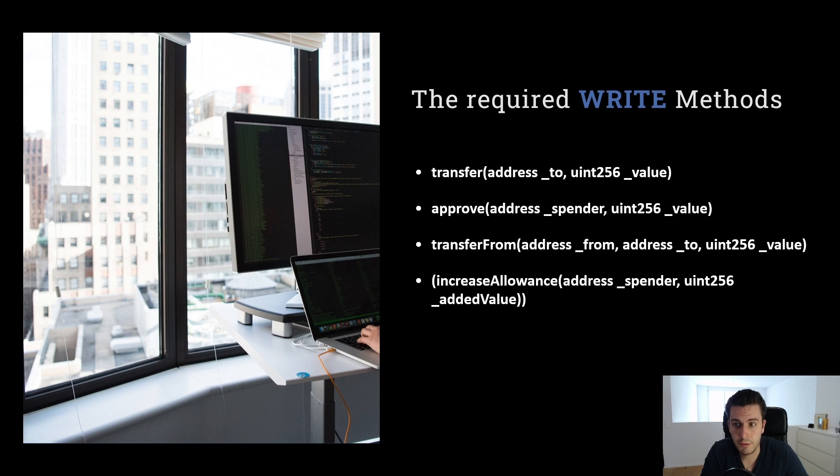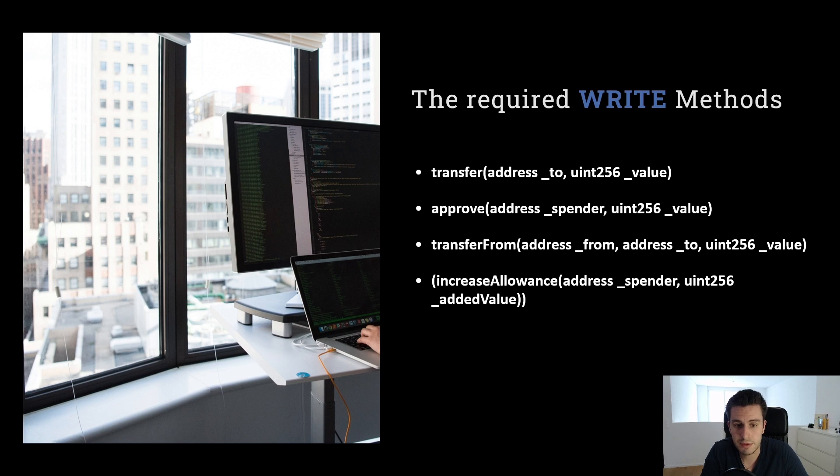Bob can now transfer from from my account to another account, for example Bob's account, and he can spend 10 tokens from my balance.